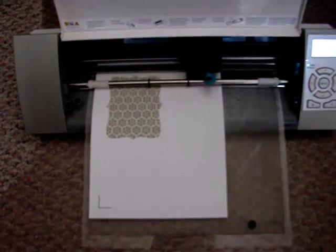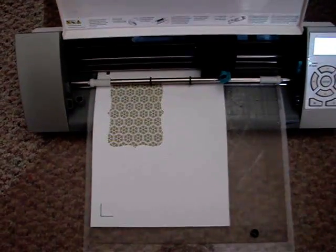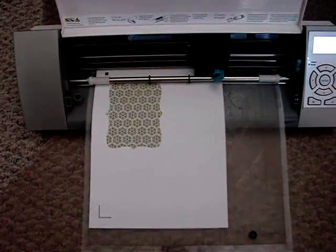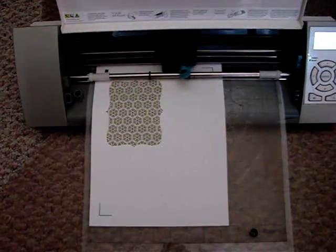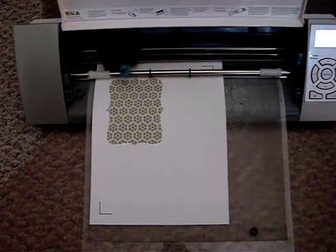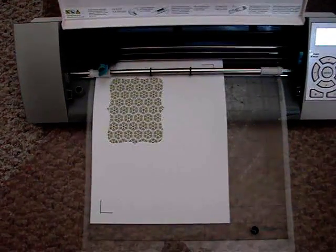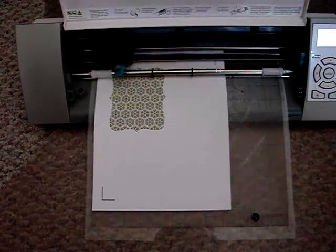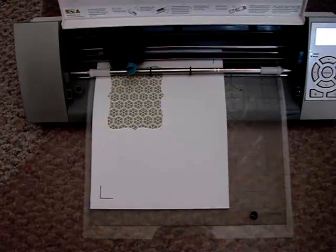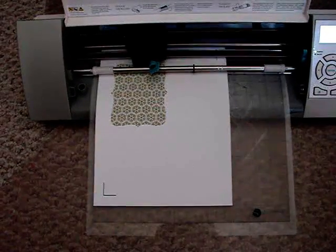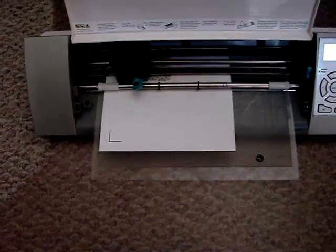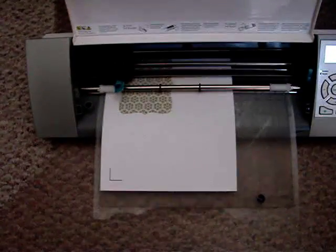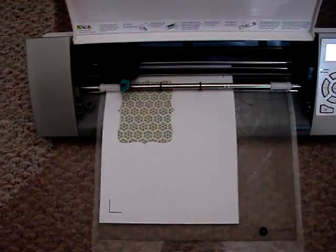Now right now it's searching for those registration marks. So it's going up to the three corners where the registration marks are. Now it knows where the image is, where the image is supposed to be, and it's cutting around the image.